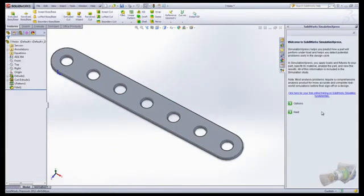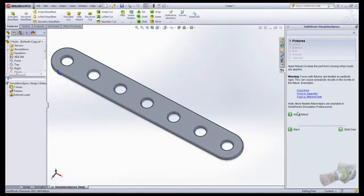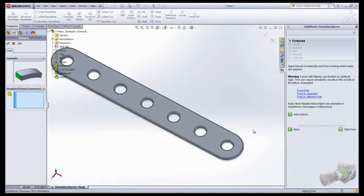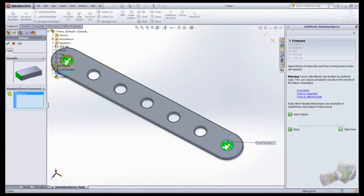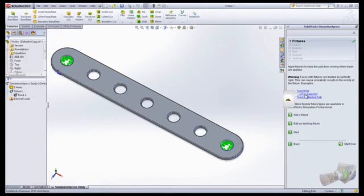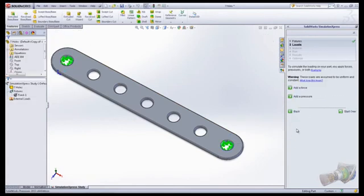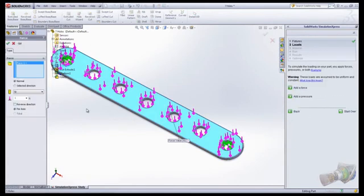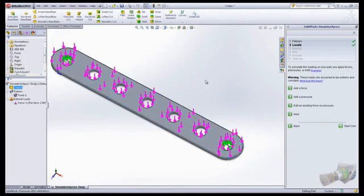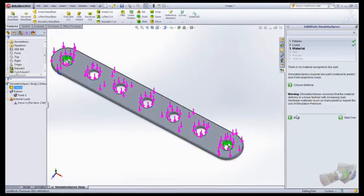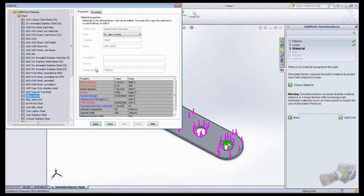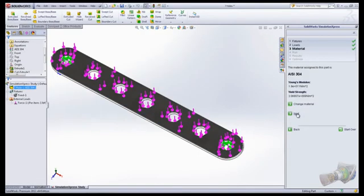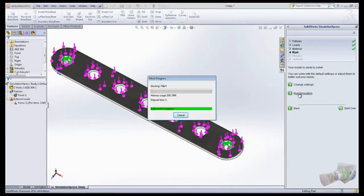Next, students will learn how to simulate the forces on a portion of the trebuchet by running a finite element analysis. Students will learn how to determine what restraints and forces need to be placed on the part in order to simulate its operation within the trebuchet assembly.